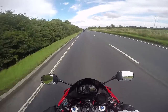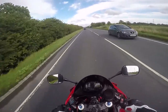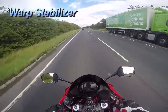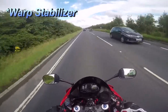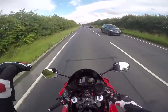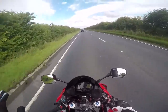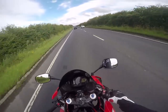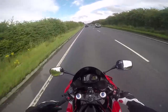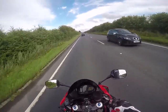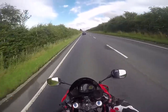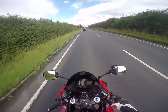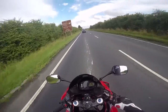Maybe it's warp stabilizing — I think that's it. It's an effect that Premiere Pro has, and basically if you take a really shaky shot it instantly takes it all out. It takes a good couple of minutes to render all the stills in the video, and then it turns into a really smooth finished video, which is great.